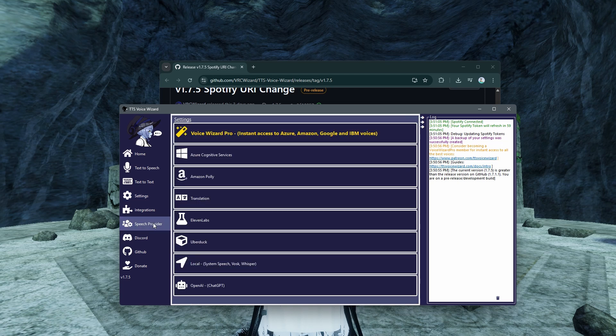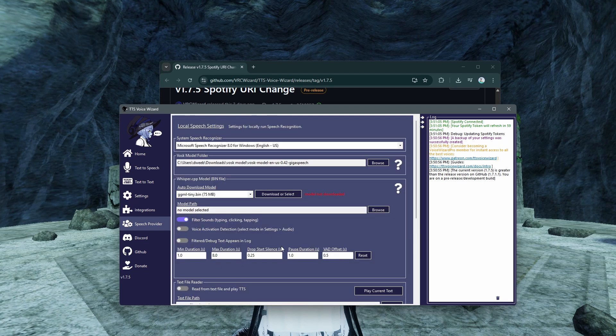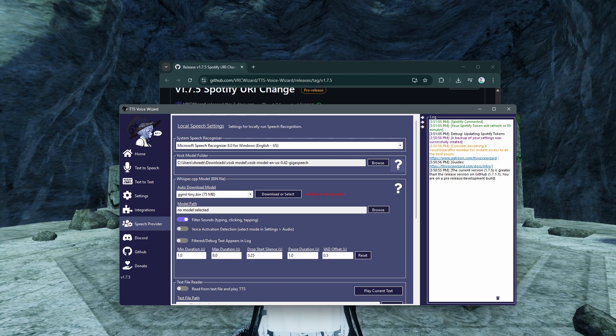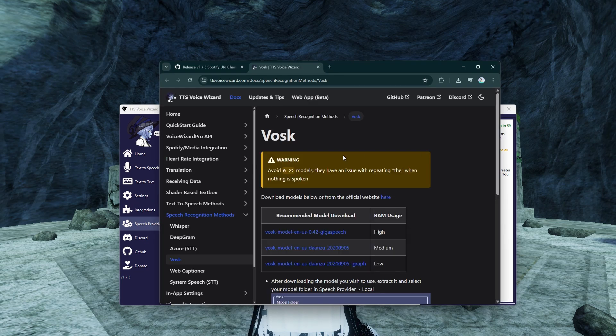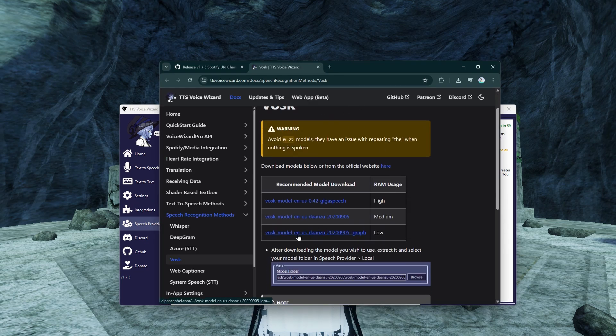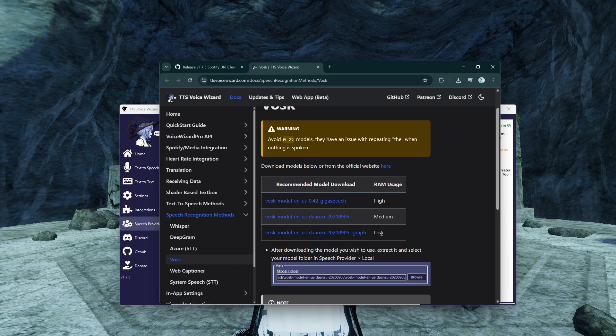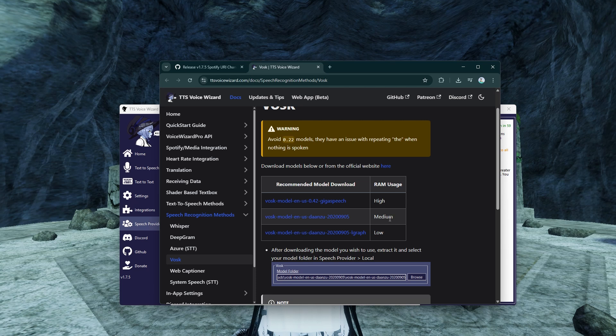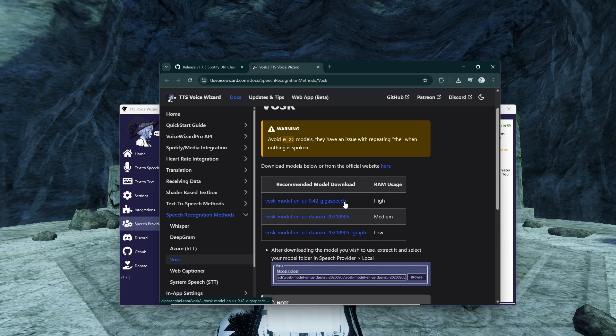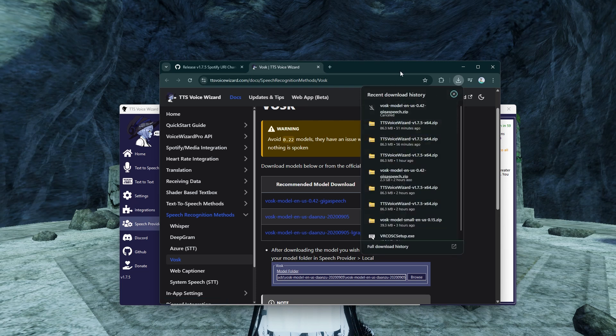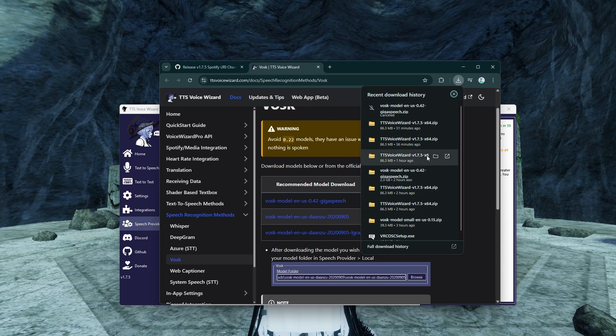Once you do that, you're going to go into speech provider. You're going to go down to local and select that. Now, you're going to need a Vosk model folder, so you're going to click on this question mark here. And it's going to take you to this page. If you have a potato computer, you're going to want to get the low. Medium is for people that are like 12 gigabytes of RAM. High is for 32. I downloaded high, and it took probably about five minutes to download. It's about a 2 gigabyte download. That's going to go into your downloads folder.